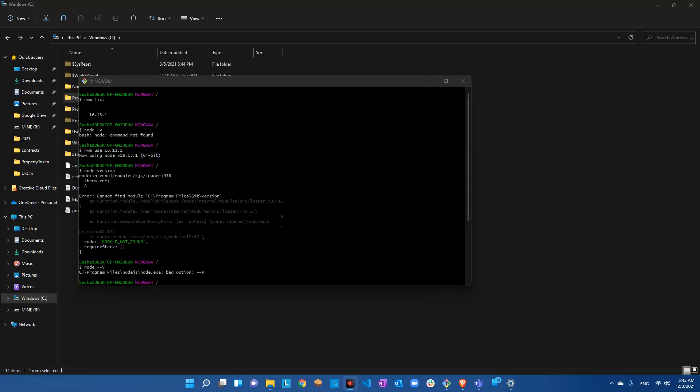I paused the video because I ran into an access denied error. When I did `nvm install 16.13.1` it installed, but when I tried `nvm use 16.13.1` to switch to that version, it kept telling me access is denied and giving me exit code 1.